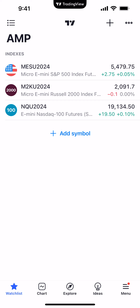The first thing I want to show you are the general mechanics of the watch list — how to add, remove, and organize the symbols within it. Right now we're looking at a watch list we've named 'Indexes.' You can see we have the Micro S&P 500, the Micro Russell, and the Mini Nasdaq. Let's go ahead and add a few more index products, such as the regular Mini S&P 500 and the Micro Nasdaq.